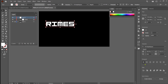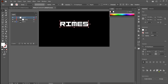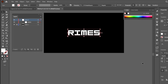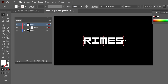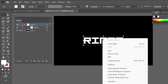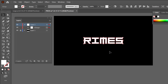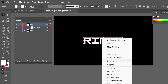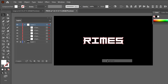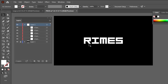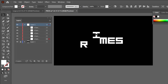Then I align this logo. I select the text, right-click and choose Create Outlines. Then once again right-click, and this time I choose the Ungroup option. It will separate each letter individually.